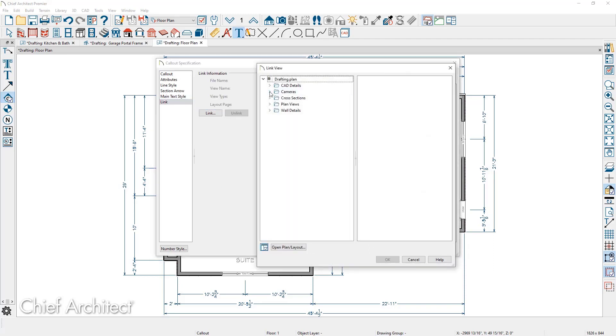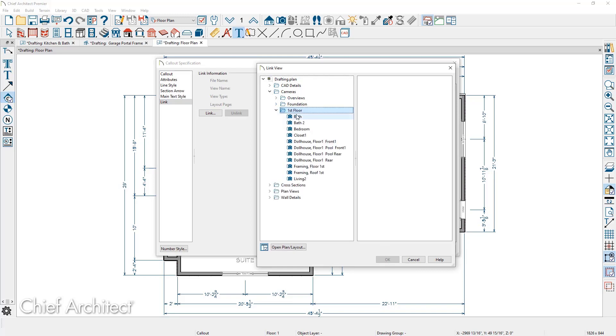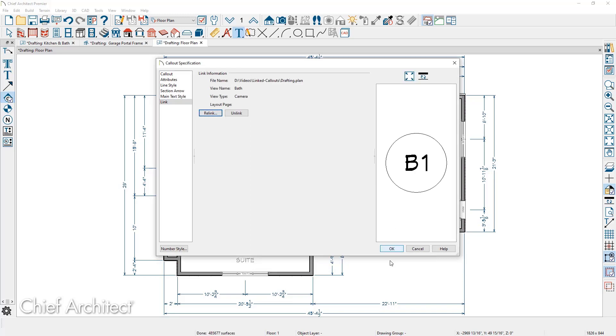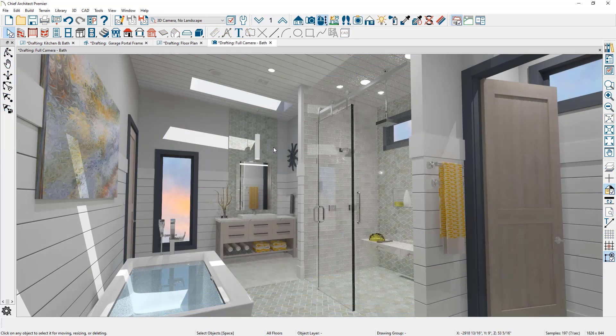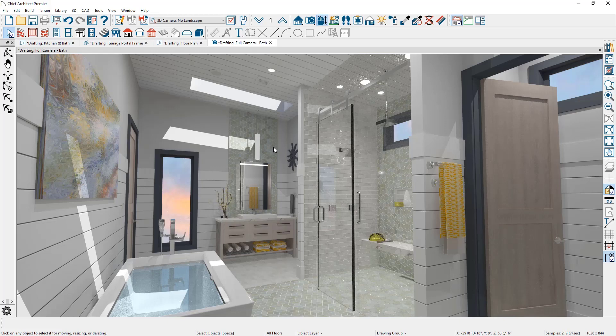I'm going to browse out to my camera views. And then I'll choose the option for the bath camera view. And then when I double click on that callout, that 3D perspective camera view will then open.